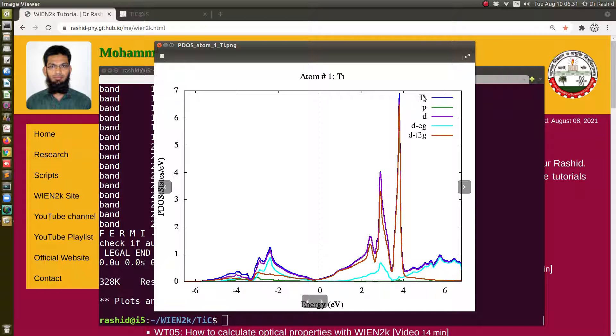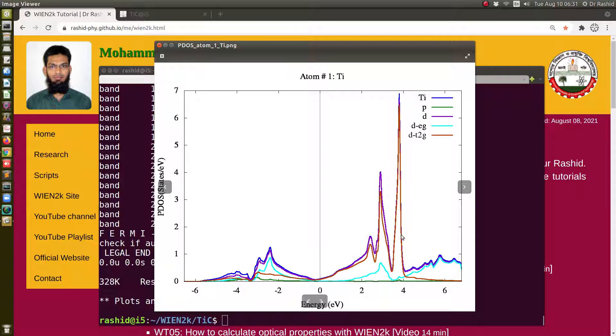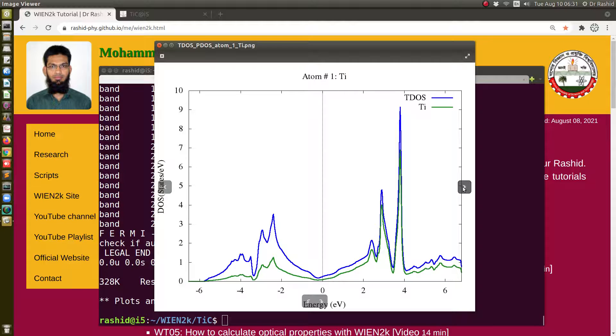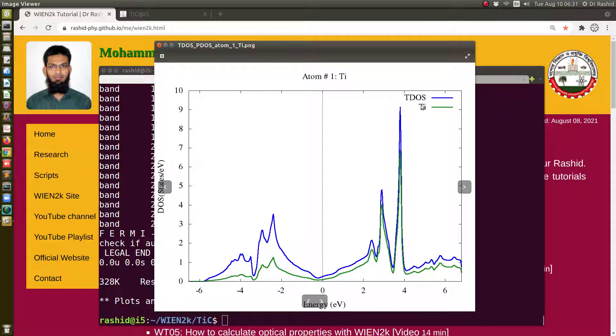Now you can see the plot. This is the plot for the titanium. The labels are also given here. This is the total contribution of the titanium, this is the P orbital contribution, this is D-eg, this is D-t2g. All these contributions are given and plotted, just comparing with the total for the titanium.